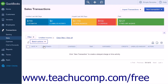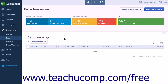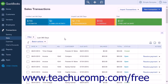QuickBooks Online Plus will create the invoices and the items you selected should be removed from the unbilled activity list. You can then click the Clear Filter or View All link to remove the filter options and view the full list of sales transactions again.